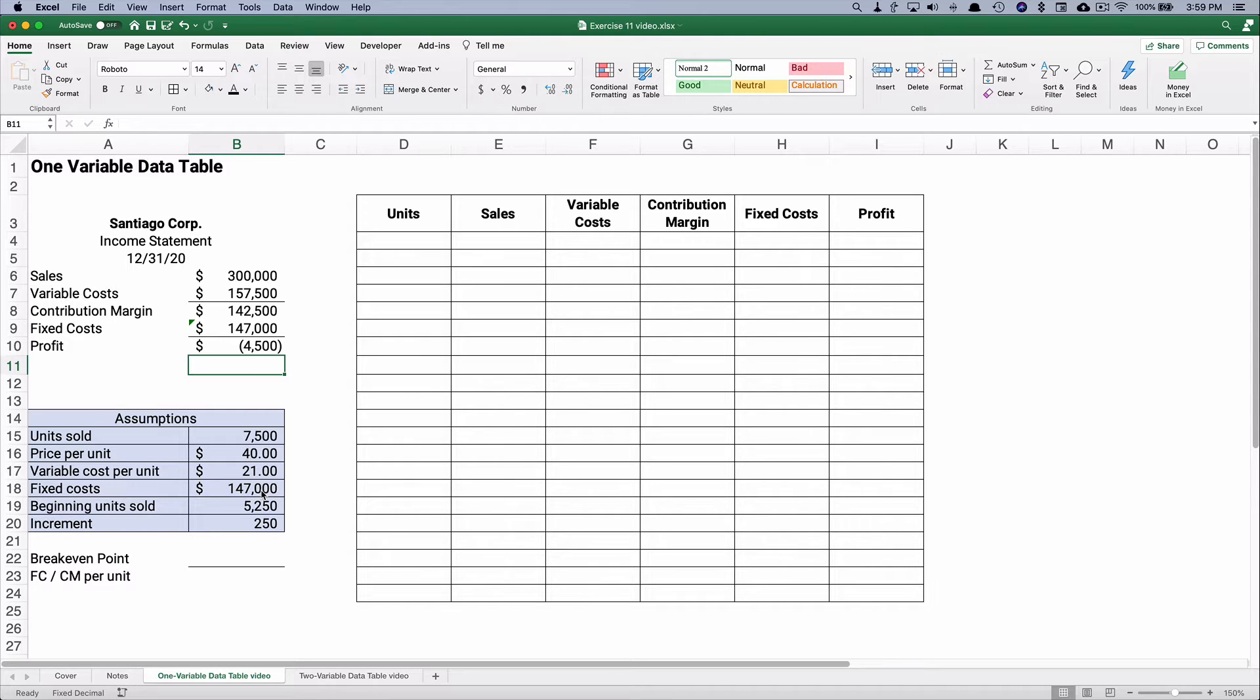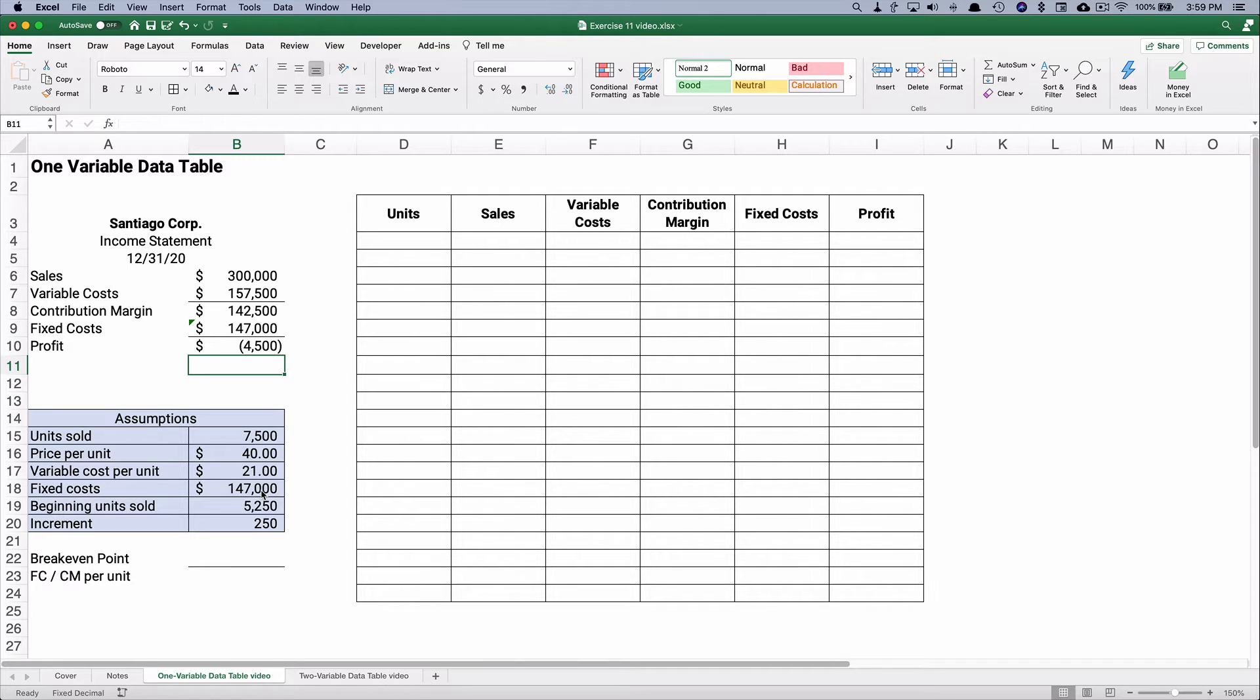So one thing that this what-if table or a data table does for us is to let us figure out how much do we need to sell to make a profit, or we can adjust our selling price just a little bit.